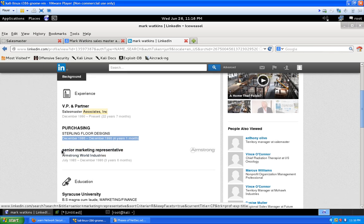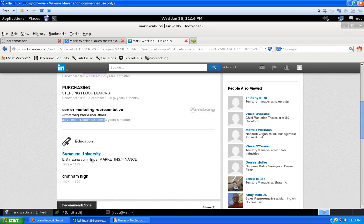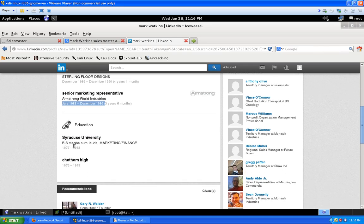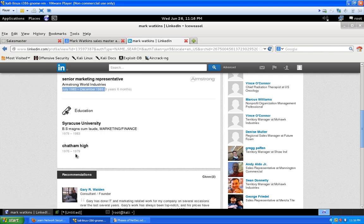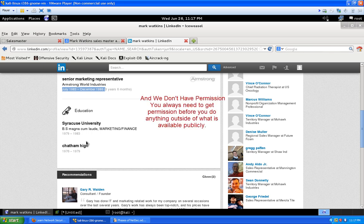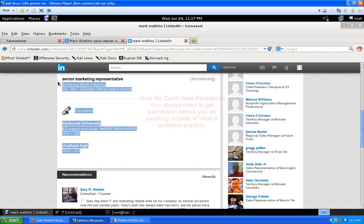Before Salesmaster, Mark worked at Sterling Floor Designs from '86 to '90, and before that as a Senior Marketing Representative at Armstrong World Industries from July '83 to '86. He has a BS magna cum laude in marketing/finance, attended high school at Chatham High School from 1976 to 1979. The reason we go through all this: we're trying to build up information to potentially guess passwords or security question answers.